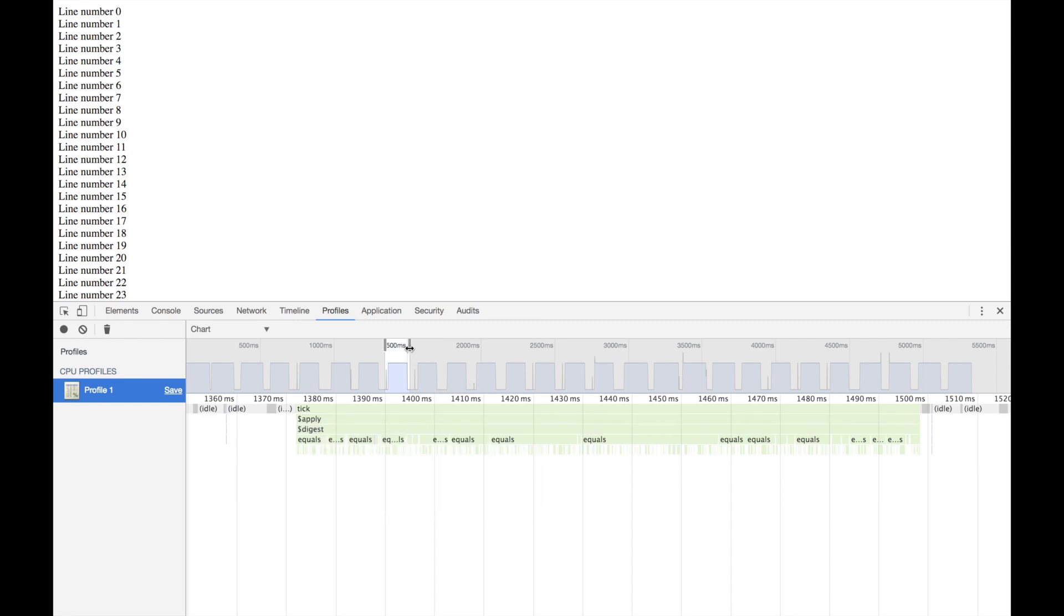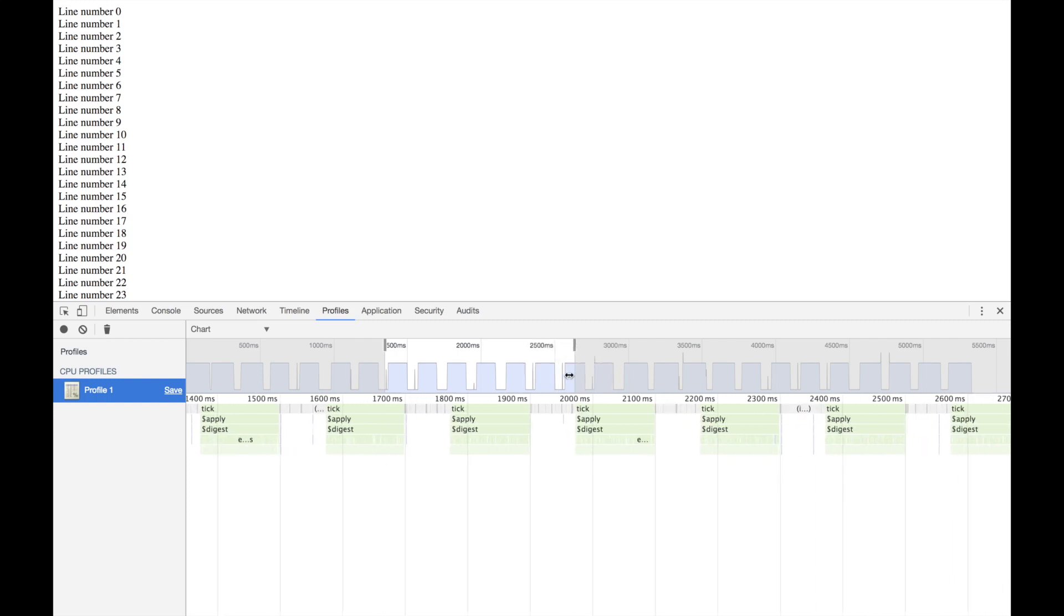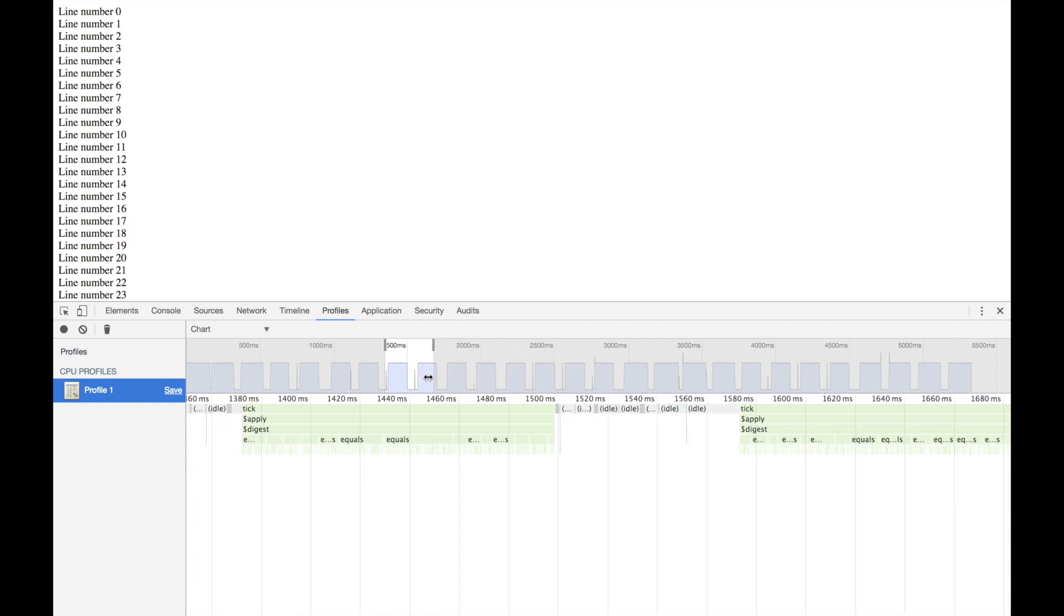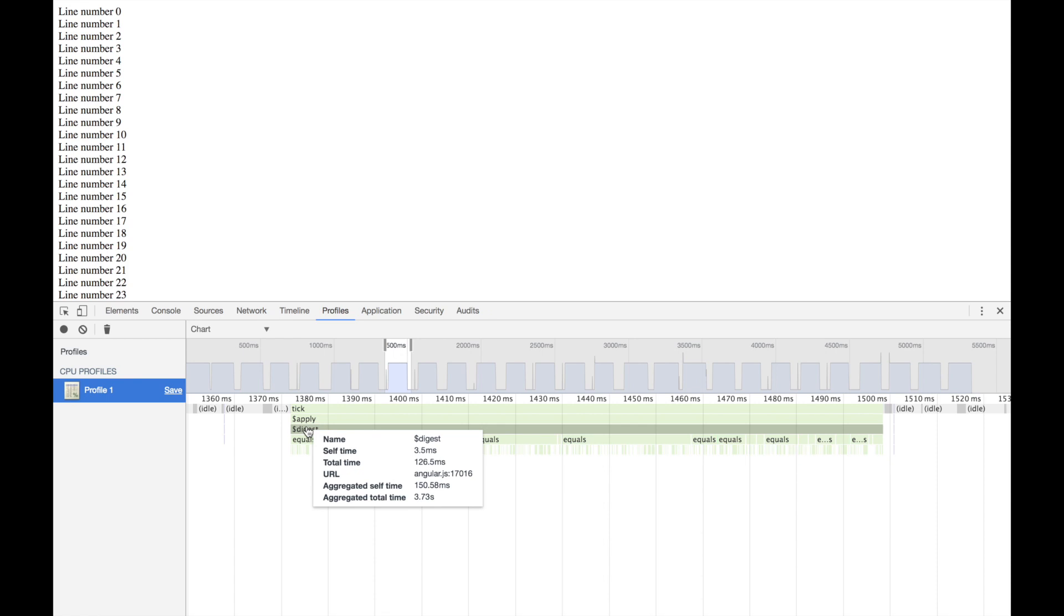If we zoom in on one of these to see what's happening, you can see that essentially all the work in this peak is the digest, and I can assure you without even checking that that's the case everywhere here.